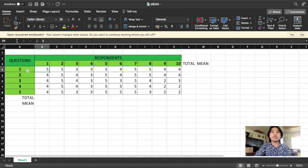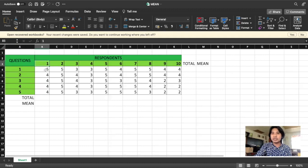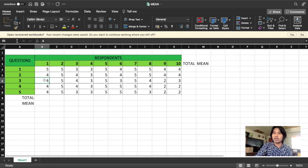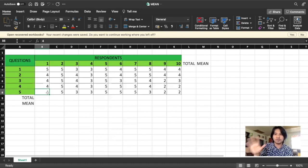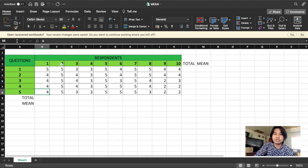For question one, respondent one answered five. For question two, respondent one answered four. For question three, respondent one answered four. Respondent one answered question four with four, and question five with four. So we assume they checked five, four, four, four, four on the survey questionnaire, and so on.